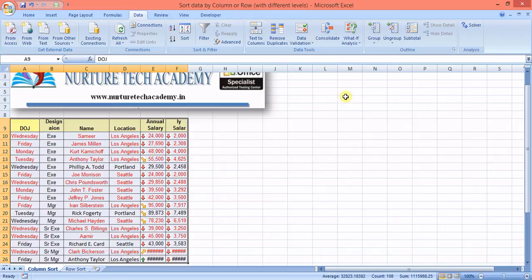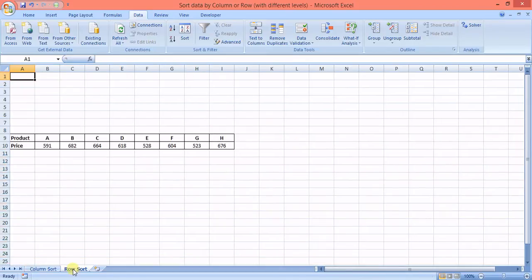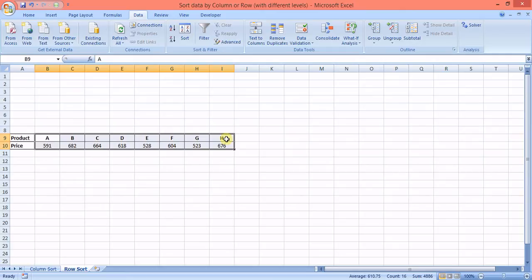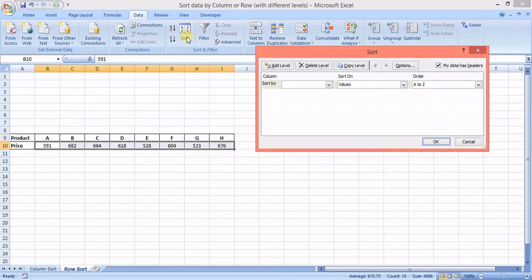This 64-level capability applies to Excel 2007 and upgraded versions. That covers column sorting. Now let's go to row sort — you may not know this, but you can actually sort data row-wise as well.